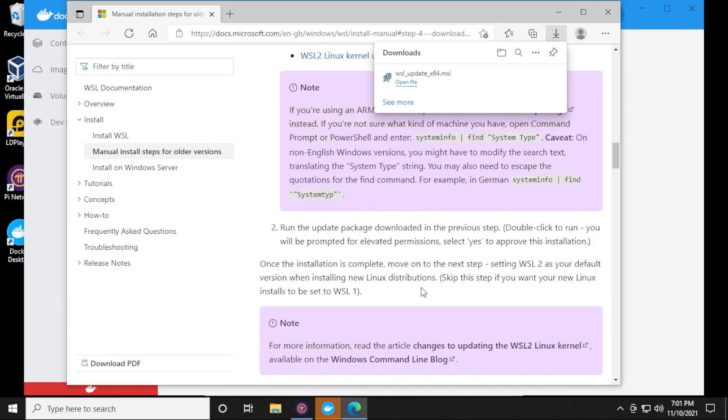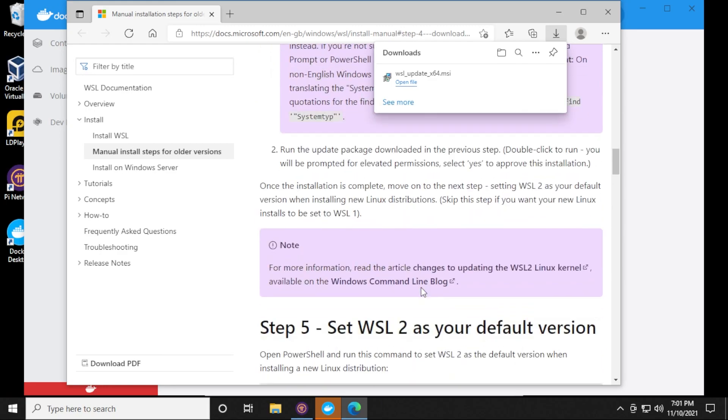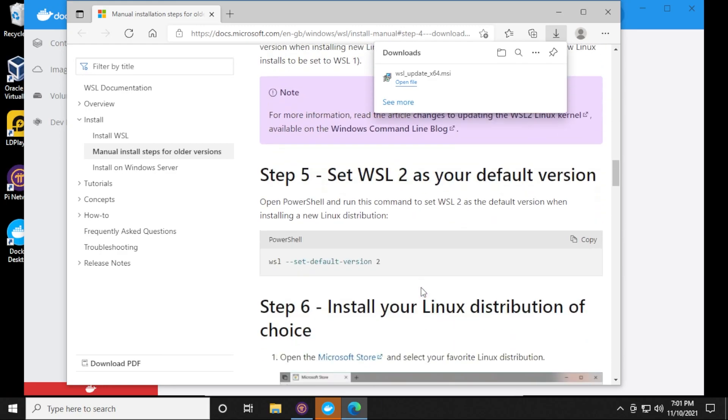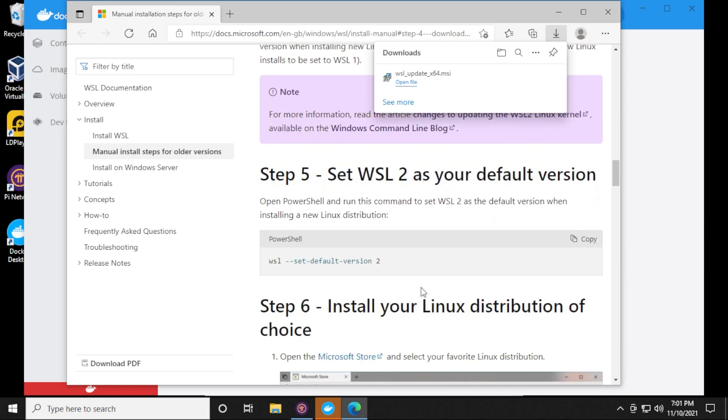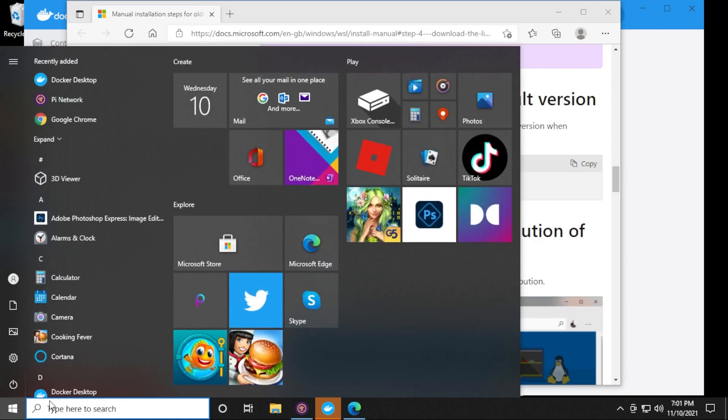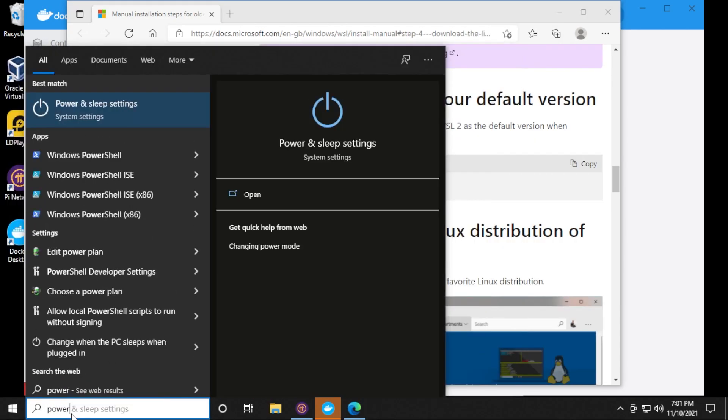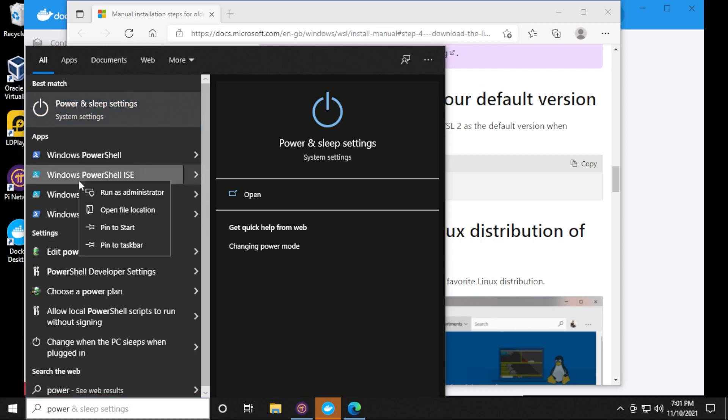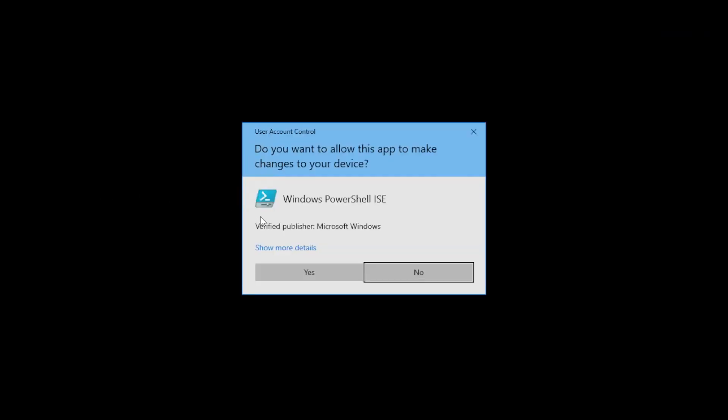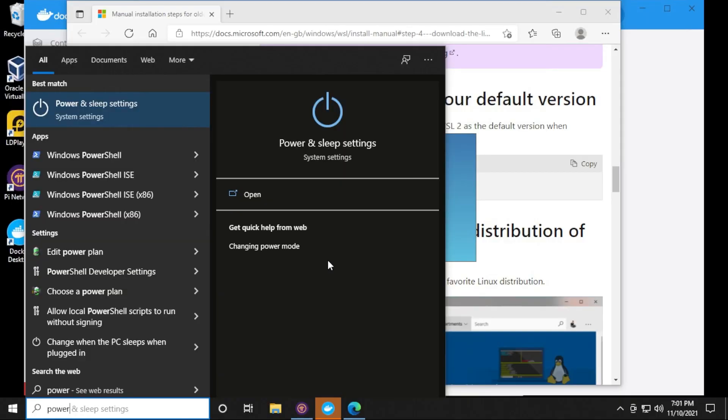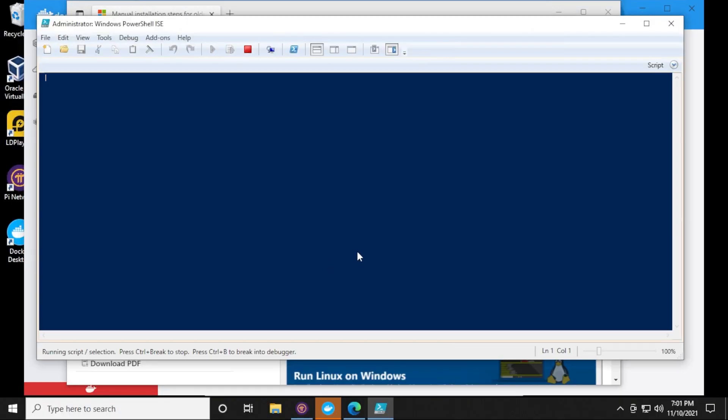There is one more step that we have to do here, which is going to be step five. And we're going to be setting the version for that. We're going to be needing PowerShell. So I'm going to go to my menu, type in PowerShell. And we get it over here in the menu. We're going to right click on it and say run as administrator. Say yes to the prompt.